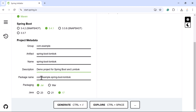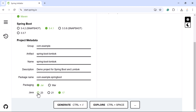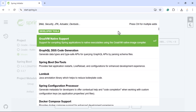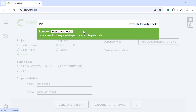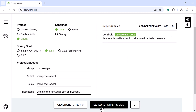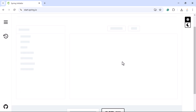Set the package name to com.example.springboot, packaging to JAR, and choose the latest version of Java — Java 23. Then go to the dependency section and add the Lombok dependency. Click on the Explore button to inspect the generated project.